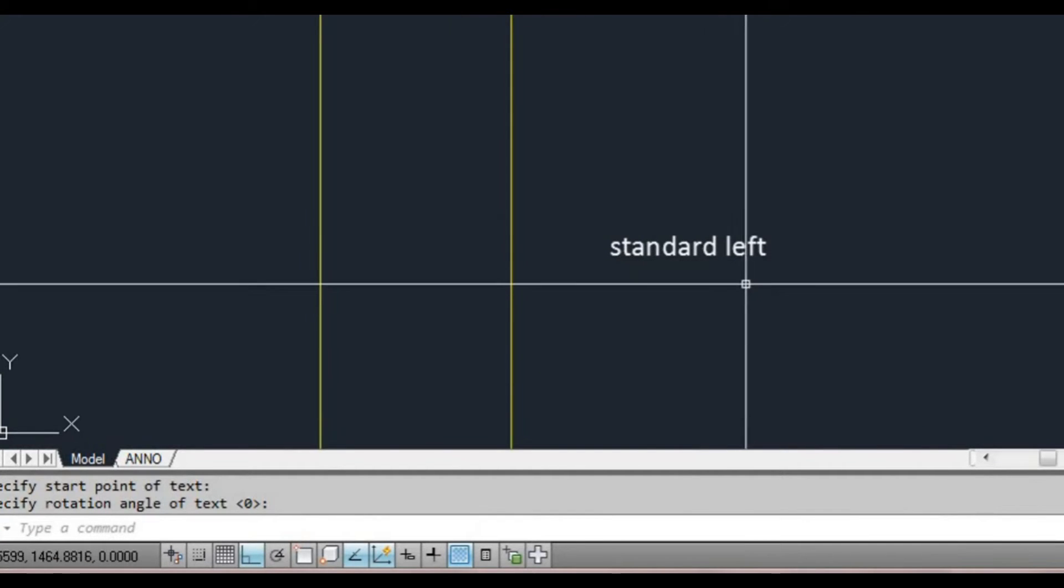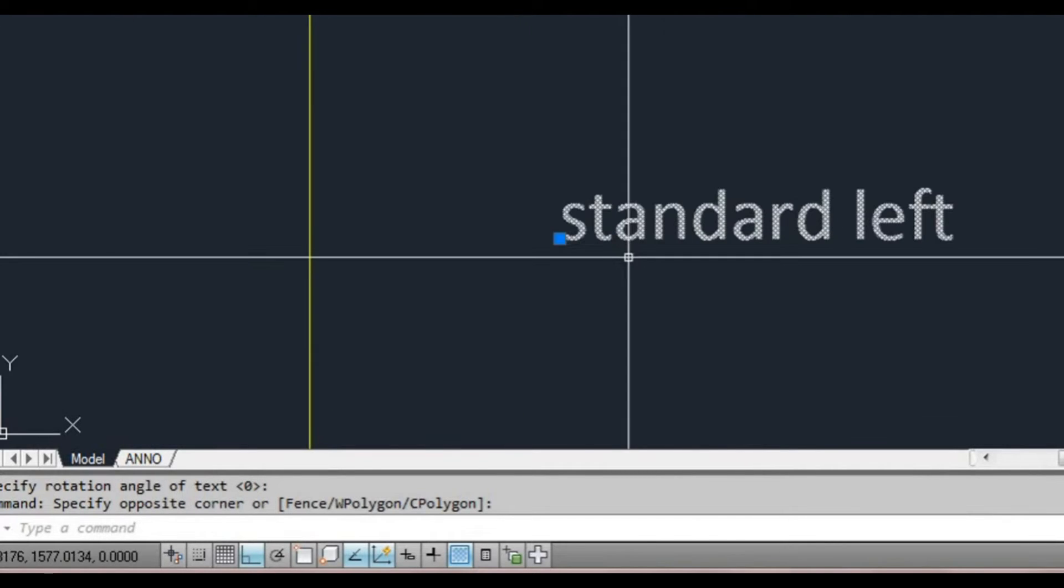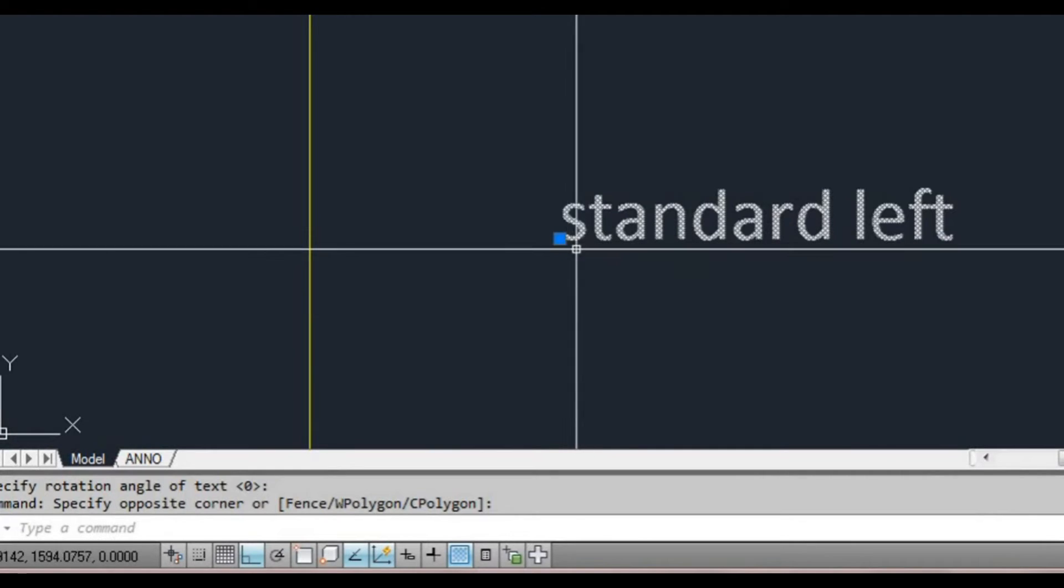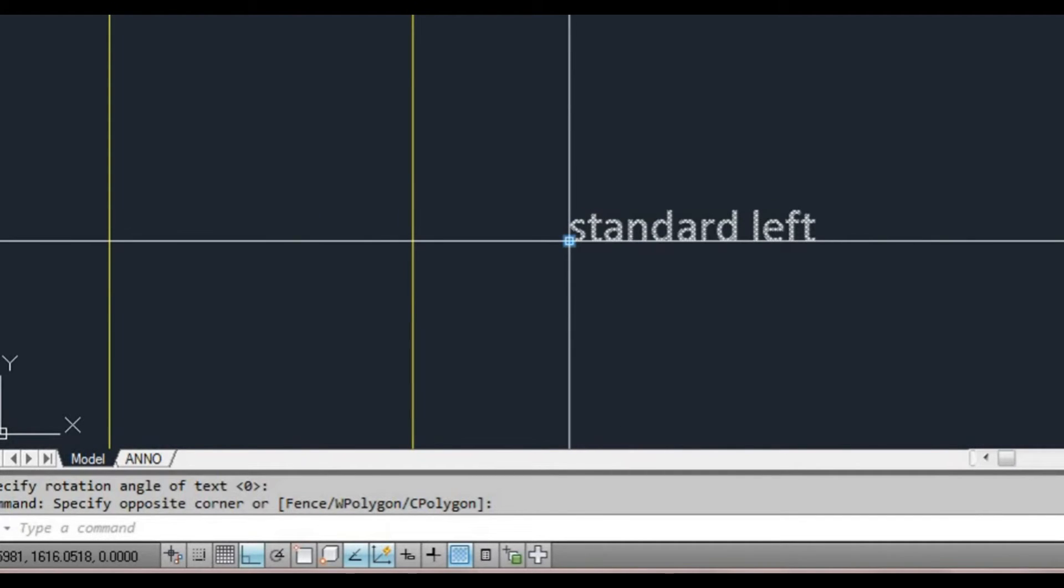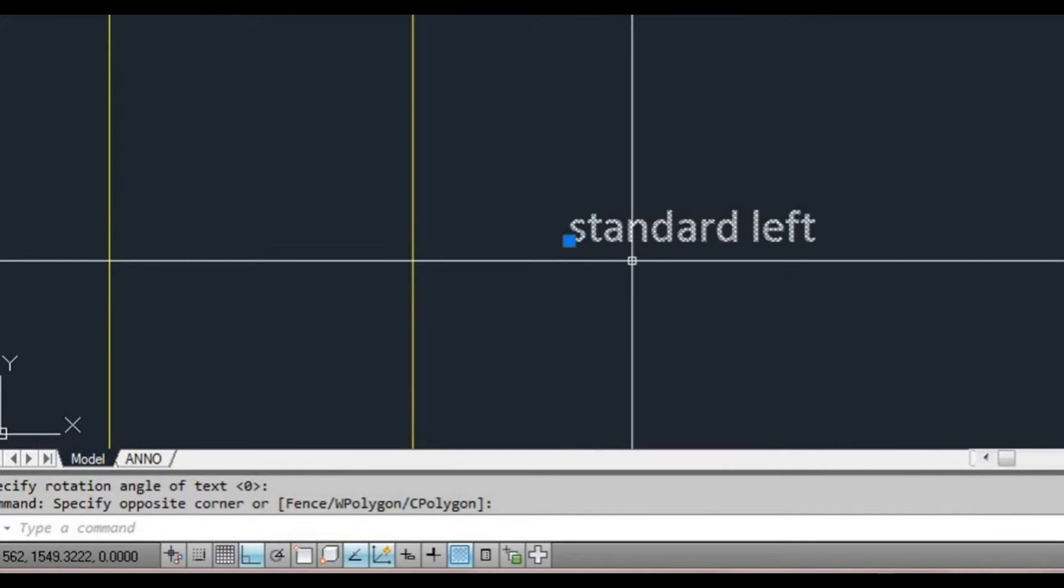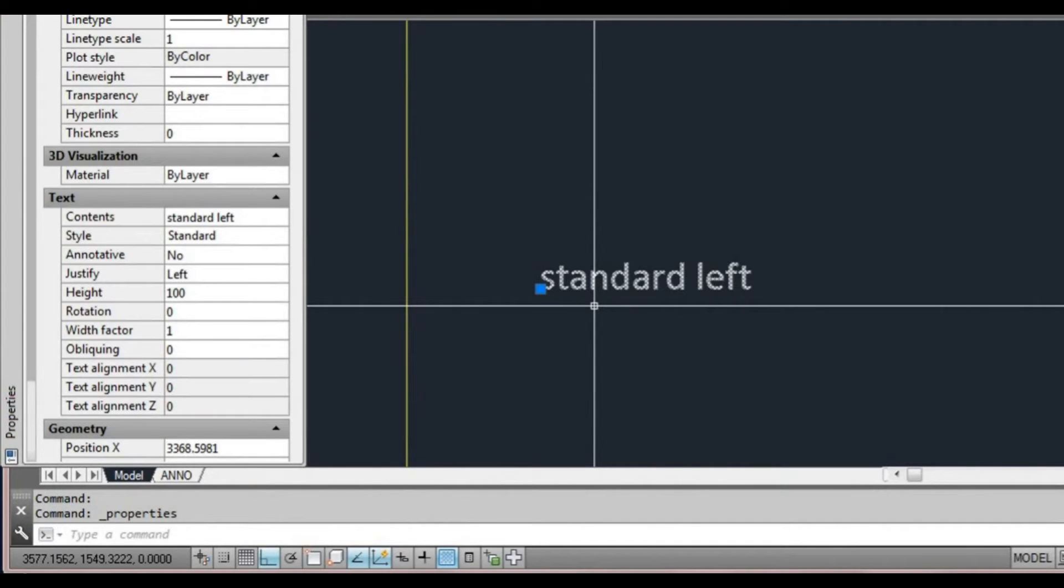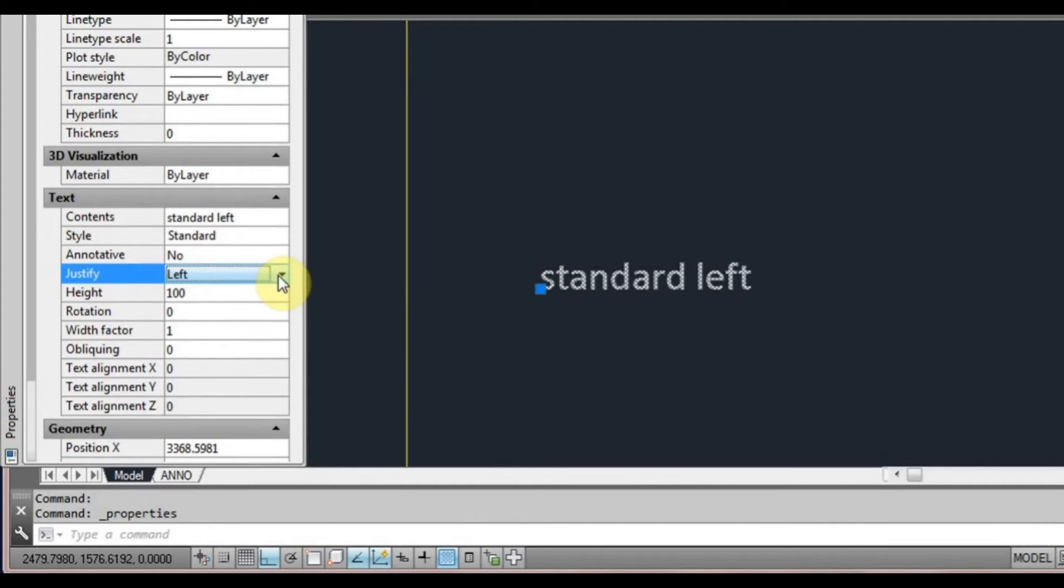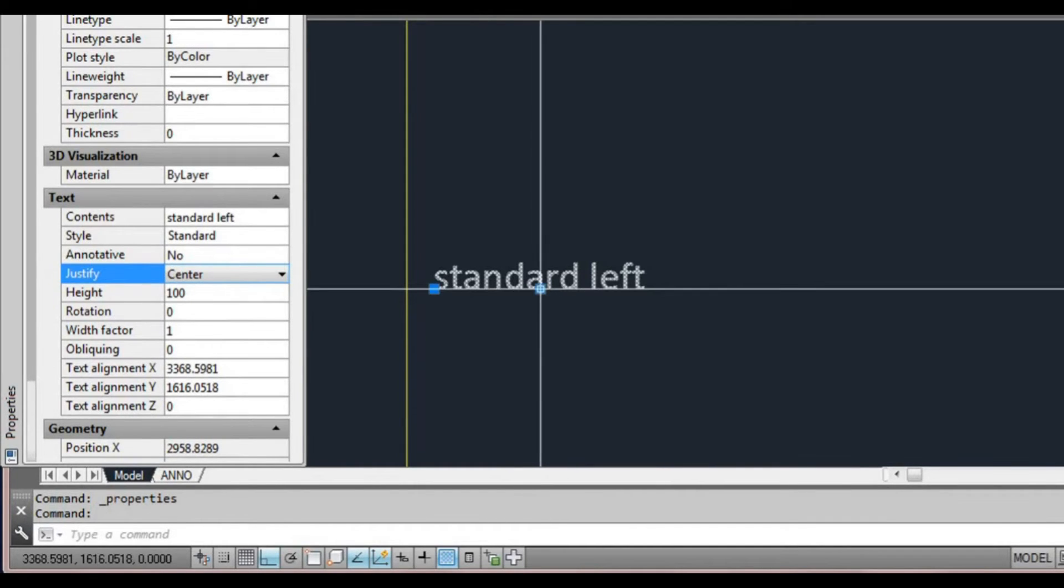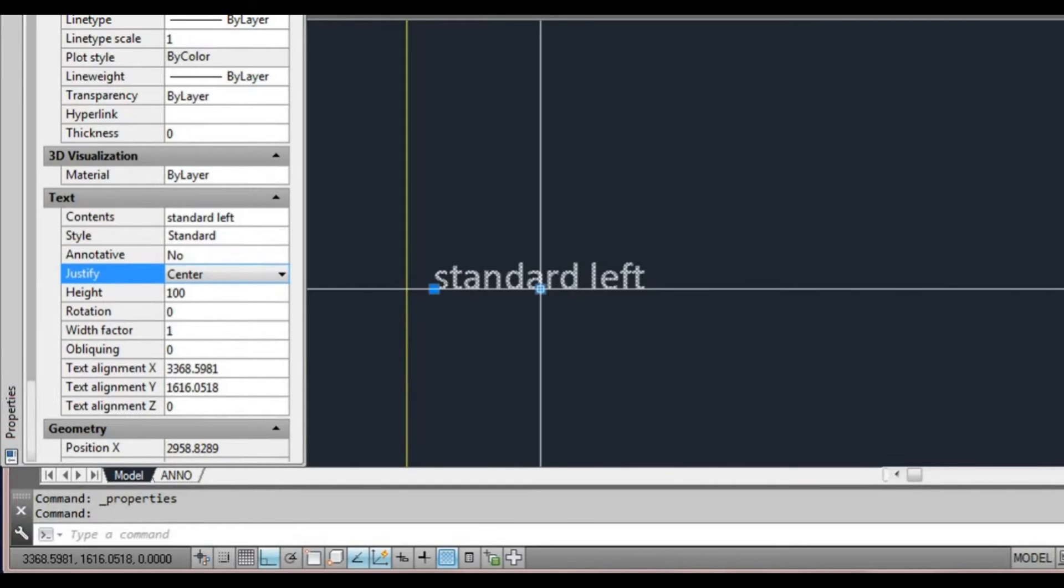Now what I want to show you with this justify is if I select this, there's a little blue grip on the text. That's the justification, that's where the point of the grip is, it's on the left. We open up our properties window by holding our control key and pressing the number one. We go over to justify, you can see it's got left here. If we select on center, you can see it now has a grip right in the center and it's moved the whole text to be from that point where we first inserted it. That's now the center point.